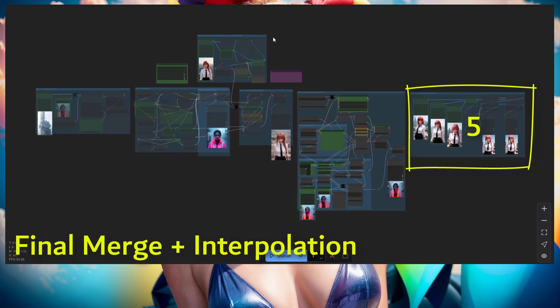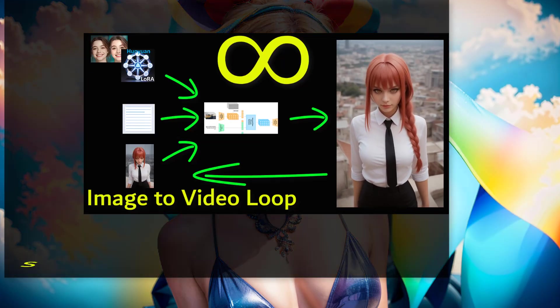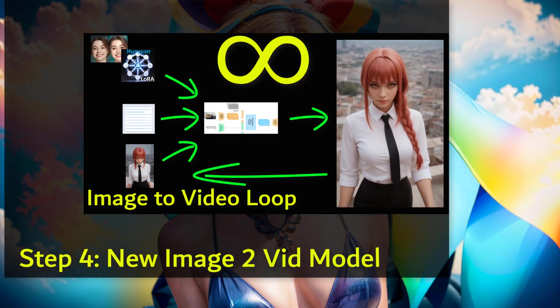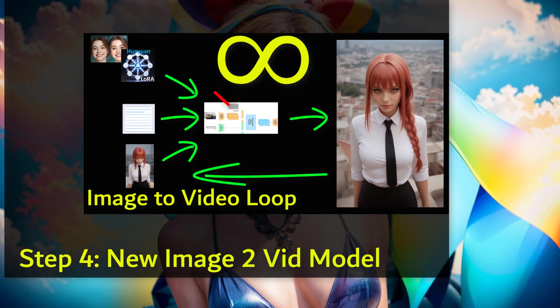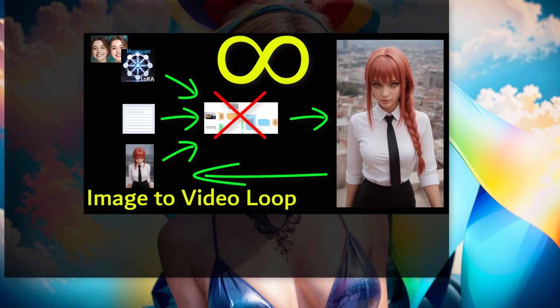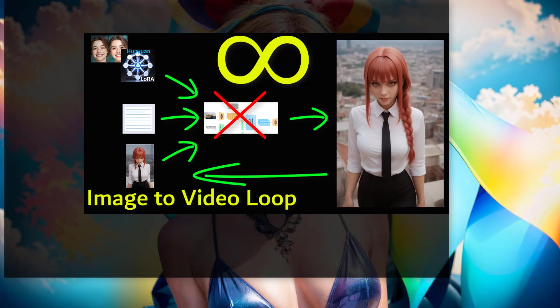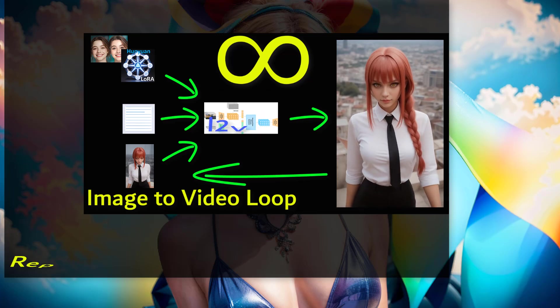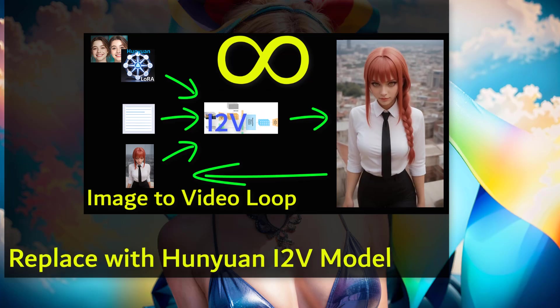But only for number four, which is the image to video loop, that's the one that we're editing, that we're changing. It's not the Hunyuan model anymore, it's the image to video Hunyuan model. So it's still Hunyuan obviously, but it's a different model.